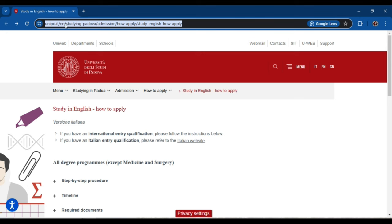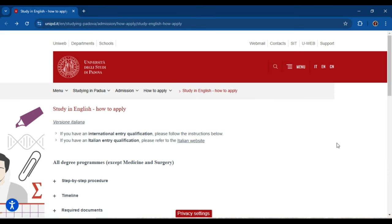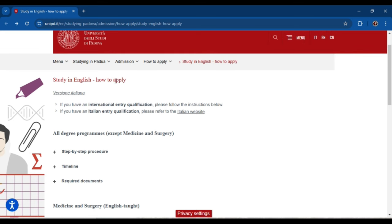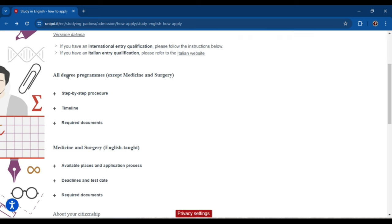Here is the official website to apply for this university — I will add the link into the description. When you open this page, you can see if you want to study in English, the complete method of how to apply is already given. You can also apply for MBBS, medicine or surgery, but the process is a little bit different. I have already explained the requirements in my other video about how to study MBBS in Italy — I will add that link into the description as well.